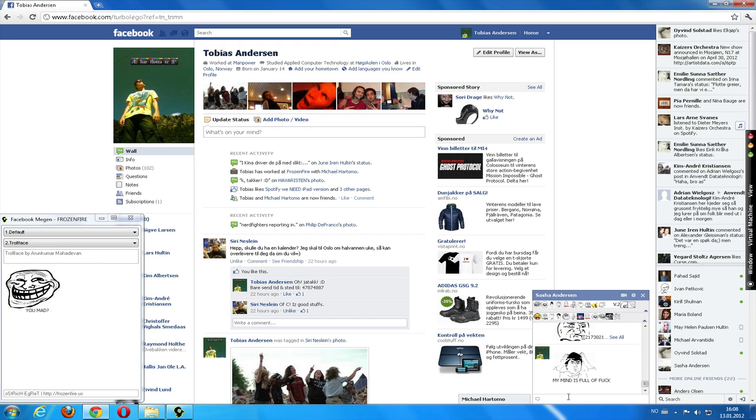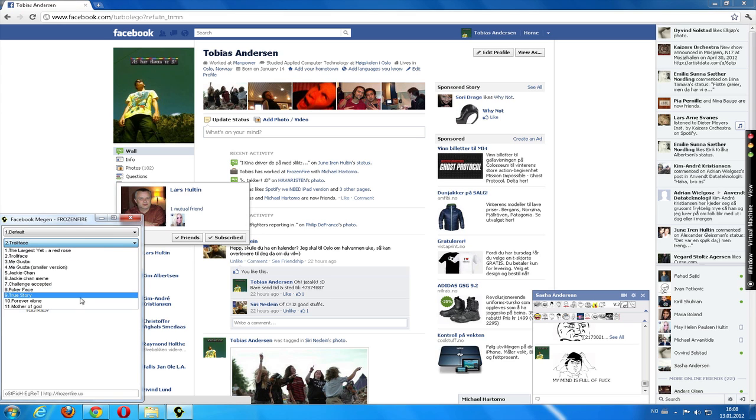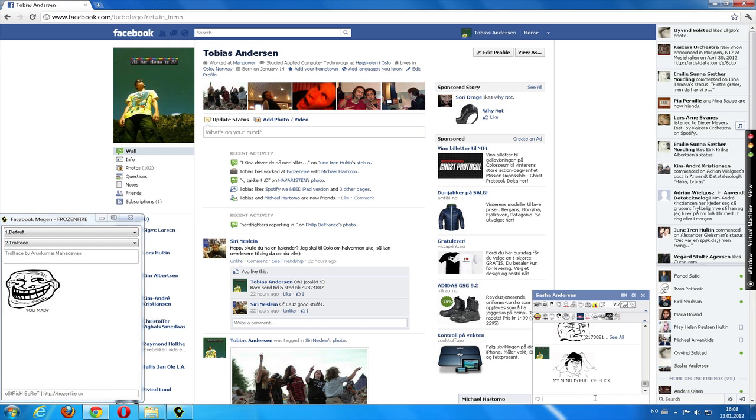This program has the same function like the extension, only that you have to press shift and ctrl and then the number of the meme you want. So let's see. I want to press something like for example poker face. Poker face it is.